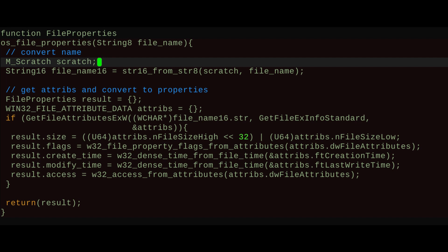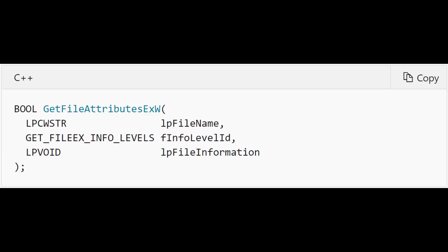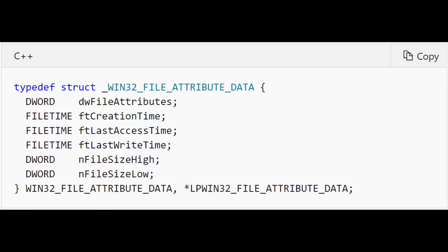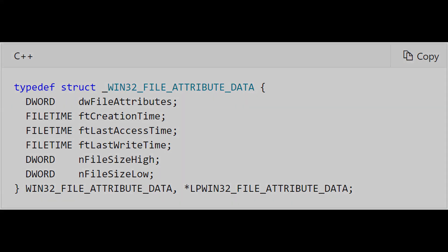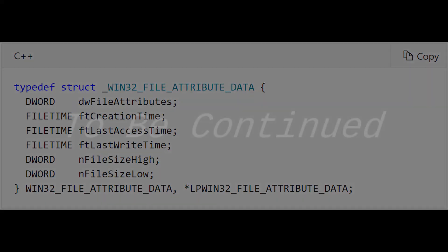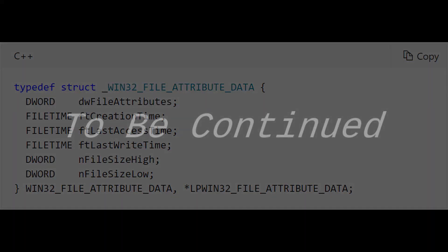There's not a whole lot to the implementation of this, as you can see here. Once again the scratch pool is making it a lot easier to handle the string conversions. Besides that, there's really nothing going on — we call the operating system's function and then convert their type to our type. That's just what happens whenever the API you're calling happens to be as simple as this one. Next we're going to do just a few odds and ends of the miscellaneous file operations that we'll want, so that we can delete files and more.